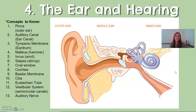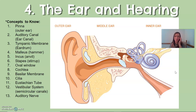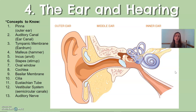Inside the cochlea there is fluid and a very thin membrane called the basilar membrane, which runs all the way through the entire cochlea. The basilar membrane has small hair-like nerve structures called cilia. These cilia take in the vibrations and transfer them, creating an action potential that can be passed onward. So transduction occurs in the cochlea through the cilia, turning vibrations into action potentials.